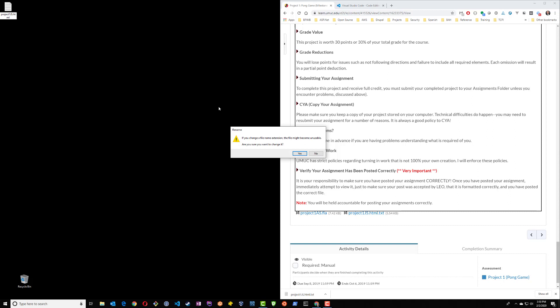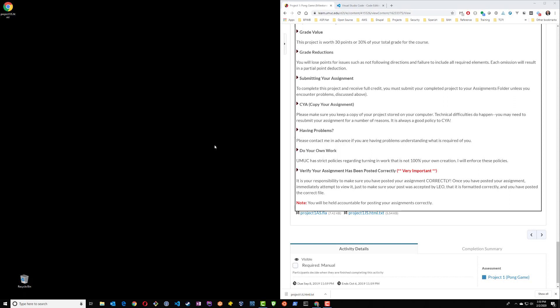You're going to get some kind of warning asking you about changing the extension, so we're going to go ahead and hit Yes. What this essentially does is it turns this file into an HTML document that the computer recognizes to open directly within your web browser.